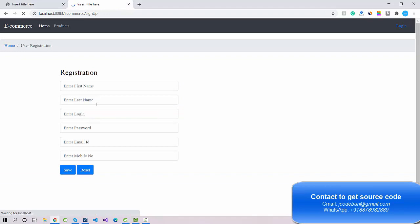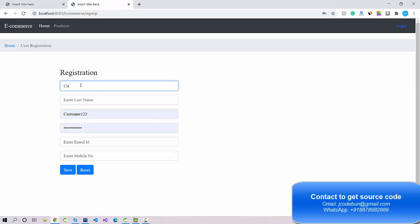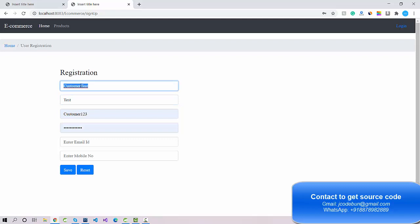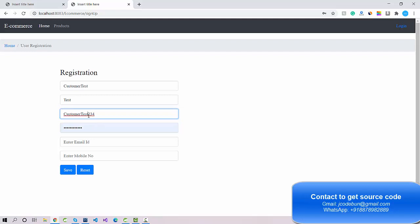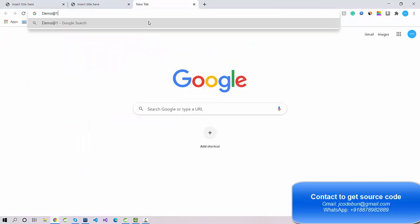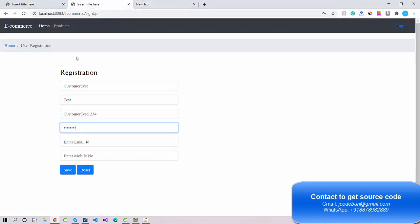I also have the option to sign up. As a new customer I'm going to register. I'll enter first name 'customer test', last name 'test', login ID 'customer1234', and the password combination: the first letter is always capital, followed by some lowercase letters, a special character, and a number — for example, 'Demo@123'. These are the password validations.